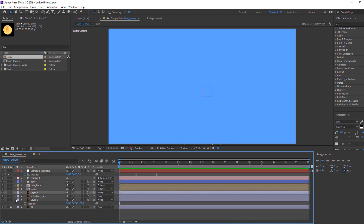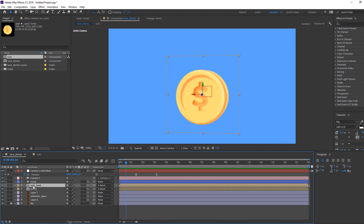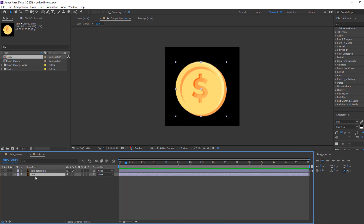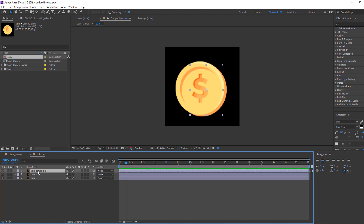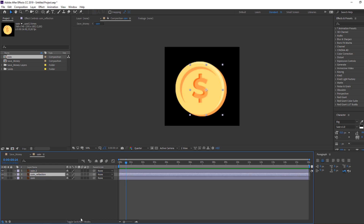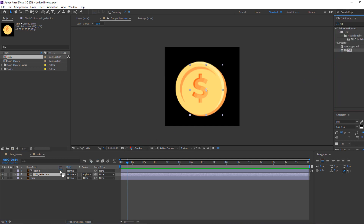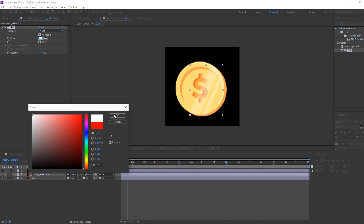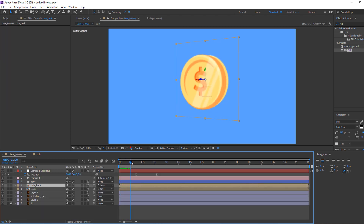Let's make the coin reflection and glass reflection. Open the coin composition, select the coin layer, go to Edit > Duplicate or Ctrl+D. Select the coin reflection layer, move it to center, open Toggle Switches, and change from None to Alpha Matte. Then open Effect > Fill, select the fill and move it to the coin reflection layer, and change the color to white.